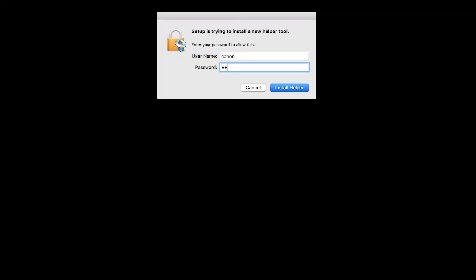When prompted, enter the administrator name and password you used to set up your Mac, and then click Install Helper.